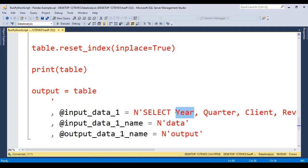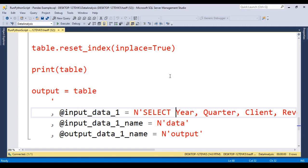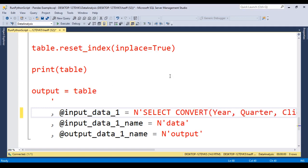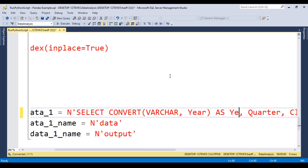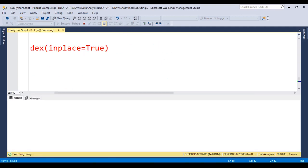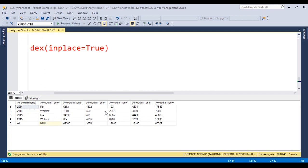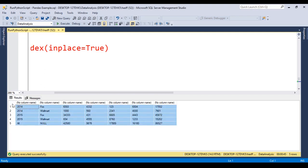So we must convert into a varchar the year, and let's call this as year. And if we run, we got the results with everything. So the only thing that is in fault here is the name of the columns.